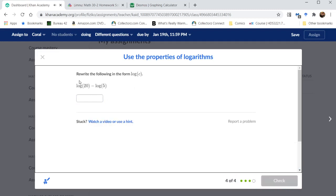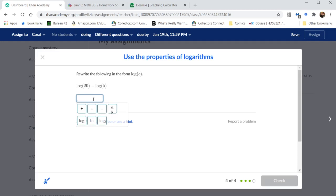And finally, we have another subtraction, that is another quotient rule. 20 divided by 5 is 4.